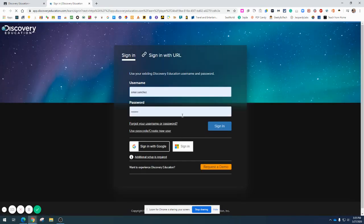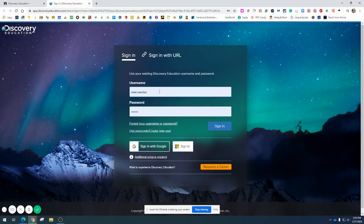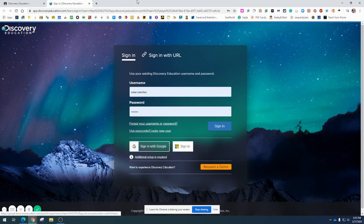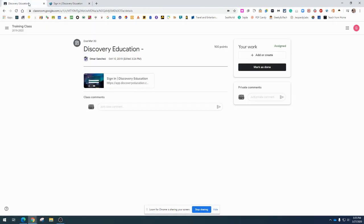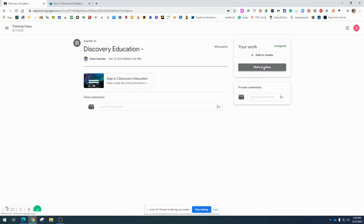Typically, I would log in and do the things I need to do. Once I've completed the task, I'll come back to my classroom and click on Mark as Done.